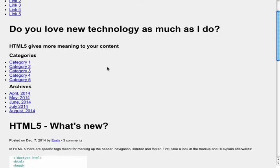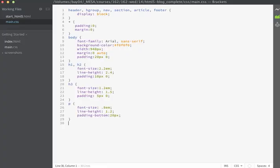If we save now and look in the browser, you can just see that some of the basic formatting has been set for my page.